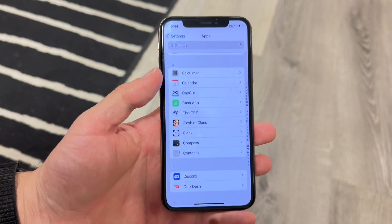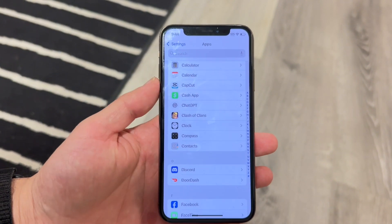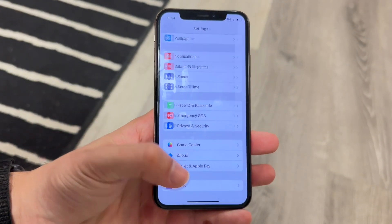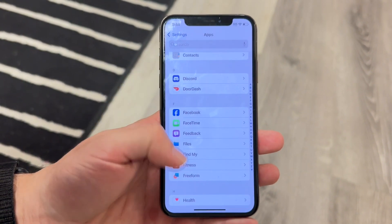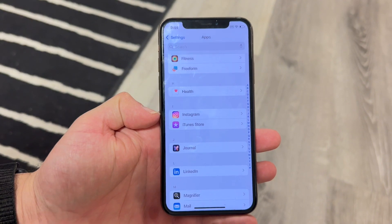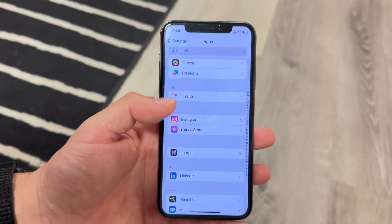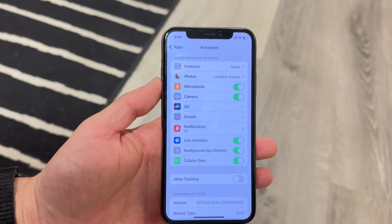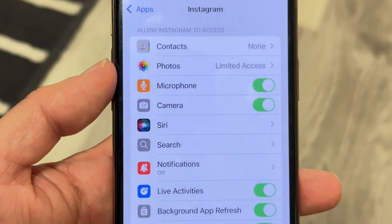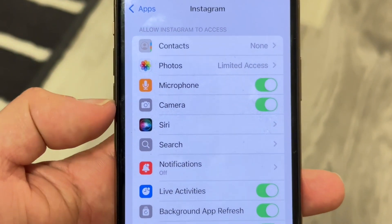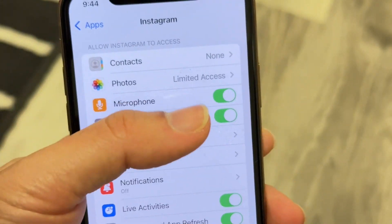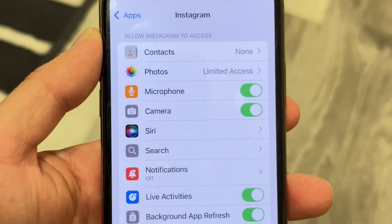All you're going to want to do here is find that particular application that's giving you some problems with the microphone. Find that application — in this case, let's say it's Instagram. Tap into the Instagram application like this, and find the microphone toggle that's right here. There should be a couple of toggles that come up, so make your way over to the microphone toggle and make sure that toggle is enabled.